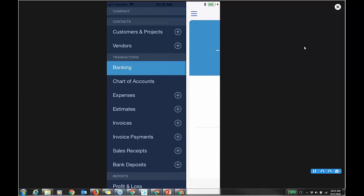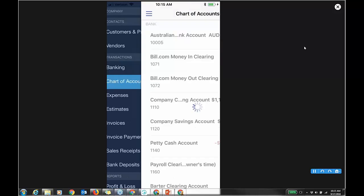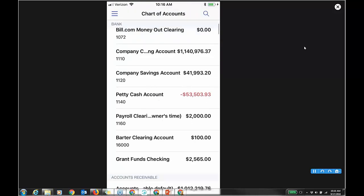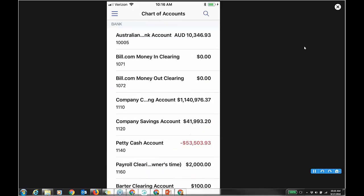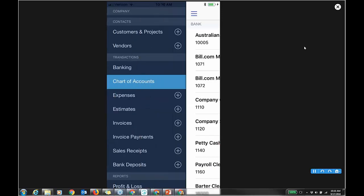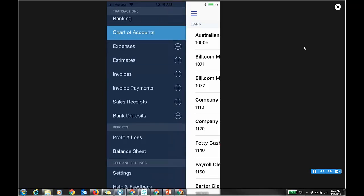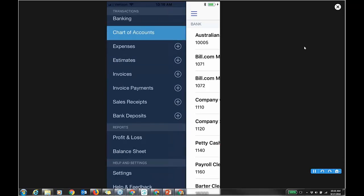I can look at the chart of accounts. What's nice is I don't have the option to add one — you probably like that. The transaction types available are: estimate, invoice, invoice payment, sales receipt, and bank deposits. Those are the sales-type transactions. Invoice payment means receive payment; sales receipt is for when accounts receivable is not involved.